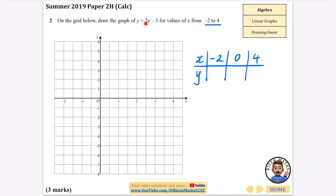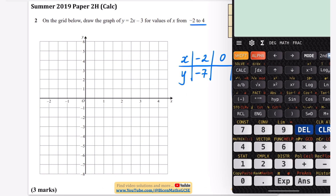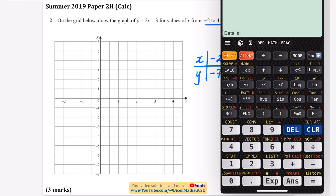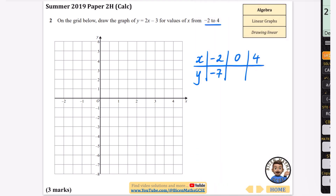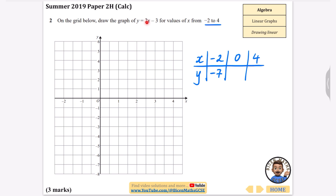When x = −2: that's 2 × (−2) = −4, take away 3, giving −7. You could just work this out on your calculator by doing 2 × (−2) − 3 to get −7. When x = 0: 2 × 0 − 3 = −3. When x = 4: 2 × 4 − 3 = 8 − 3 = 5. Plotting these coordinates: (−2, −7), (0, −3), and (4, 5).